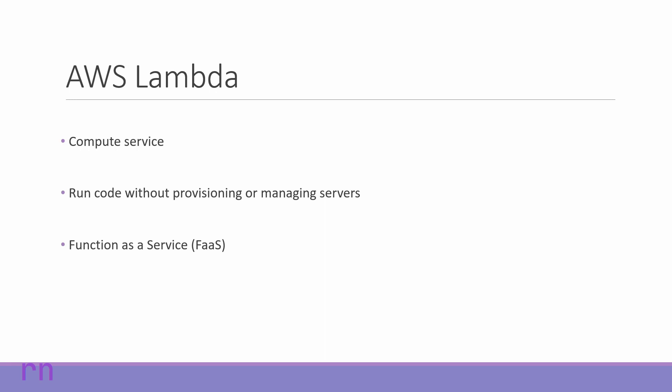AWS Lambda is a compute service and it can be run without provisioning or managing any servers. This is what makes it a serverless compute service. You can take any piece of code and run it as a function in Amazon's infrastructure without having to worry about setting up or managing servers. For the same reason, AWS Lambda functions are broadly categorized as Function as a Service, in short FAAS.